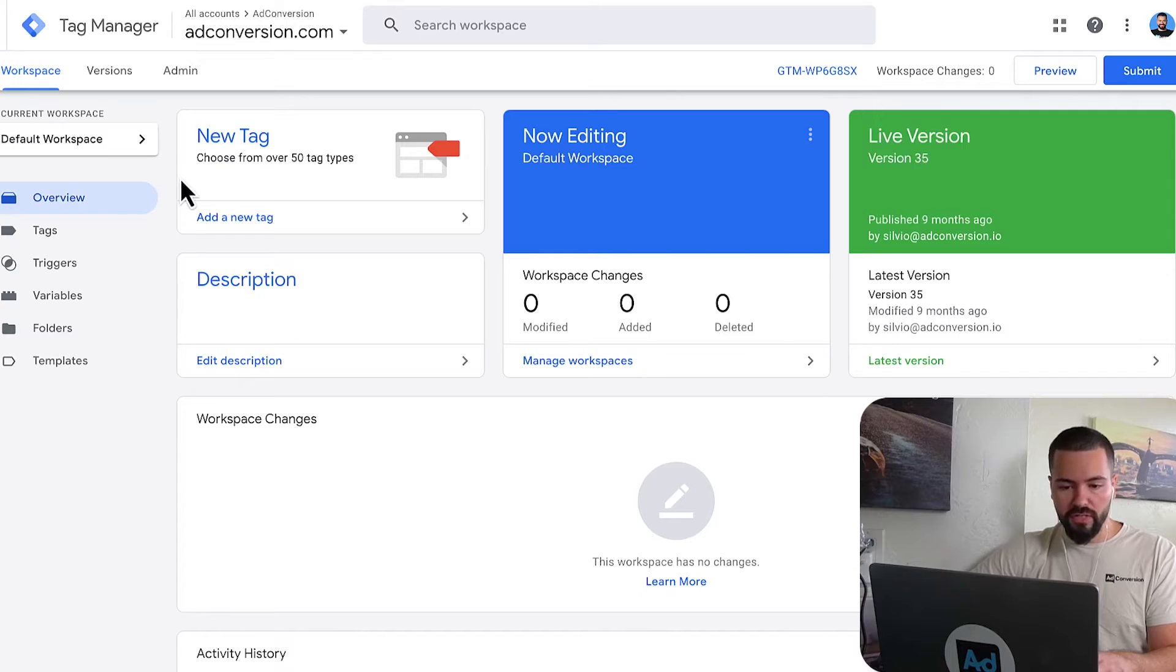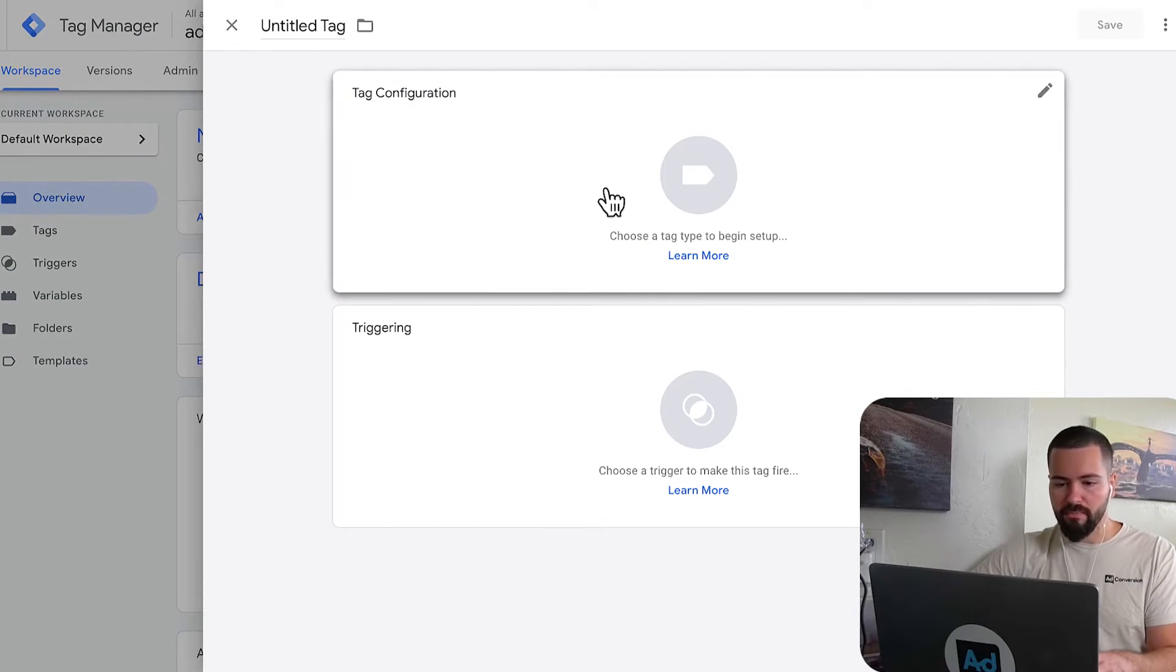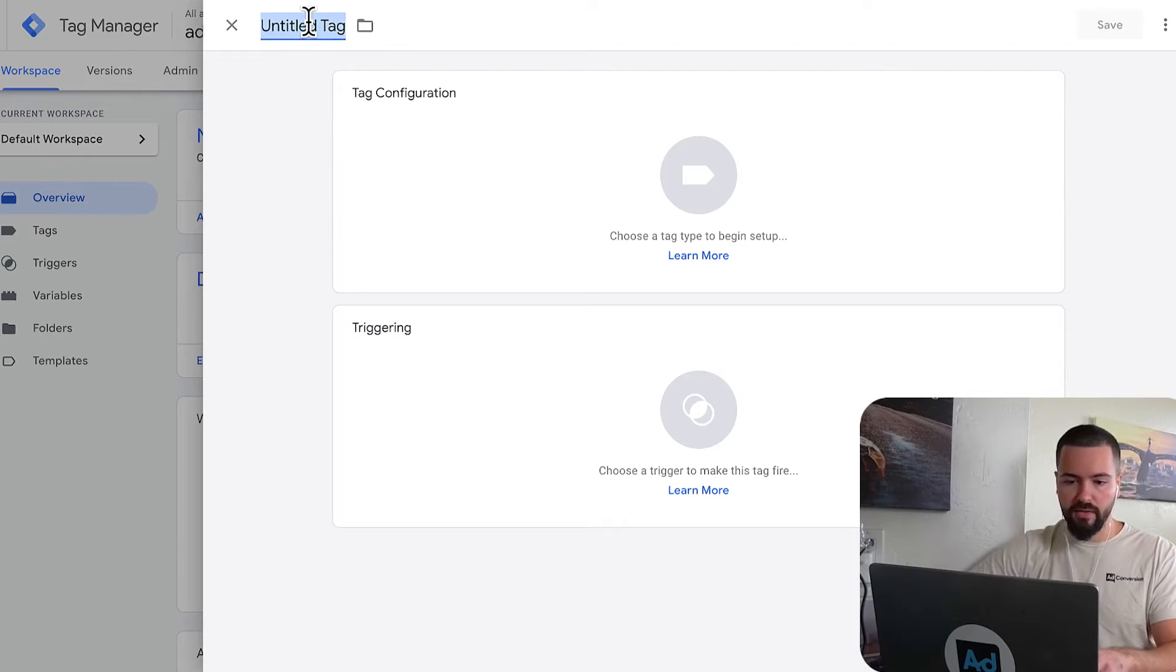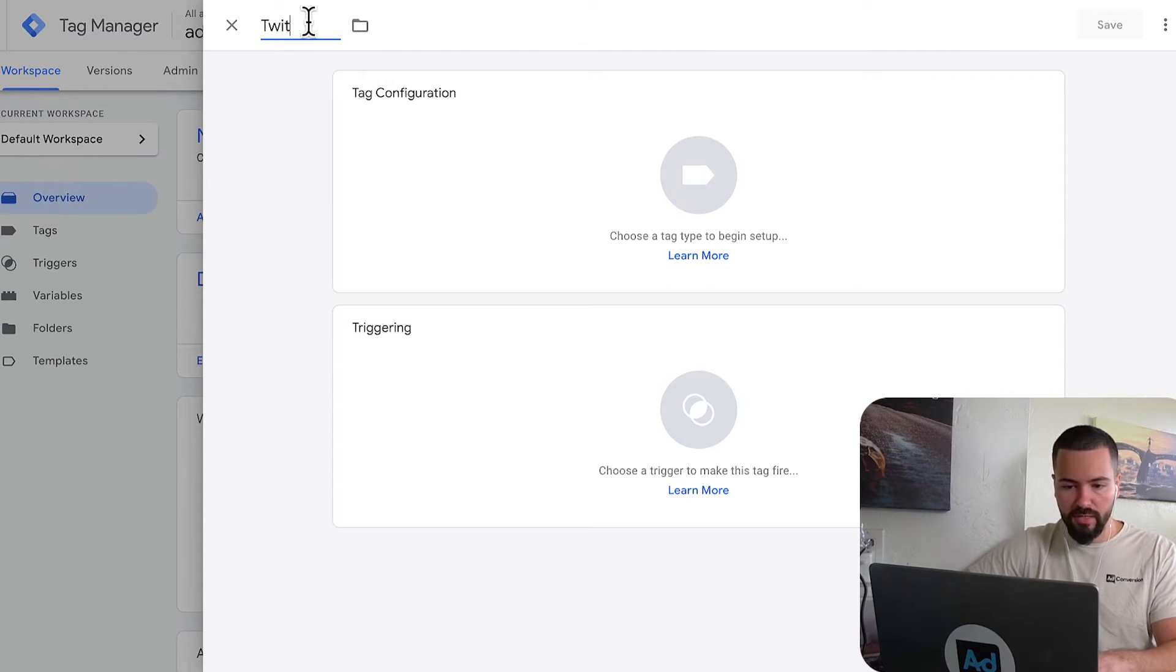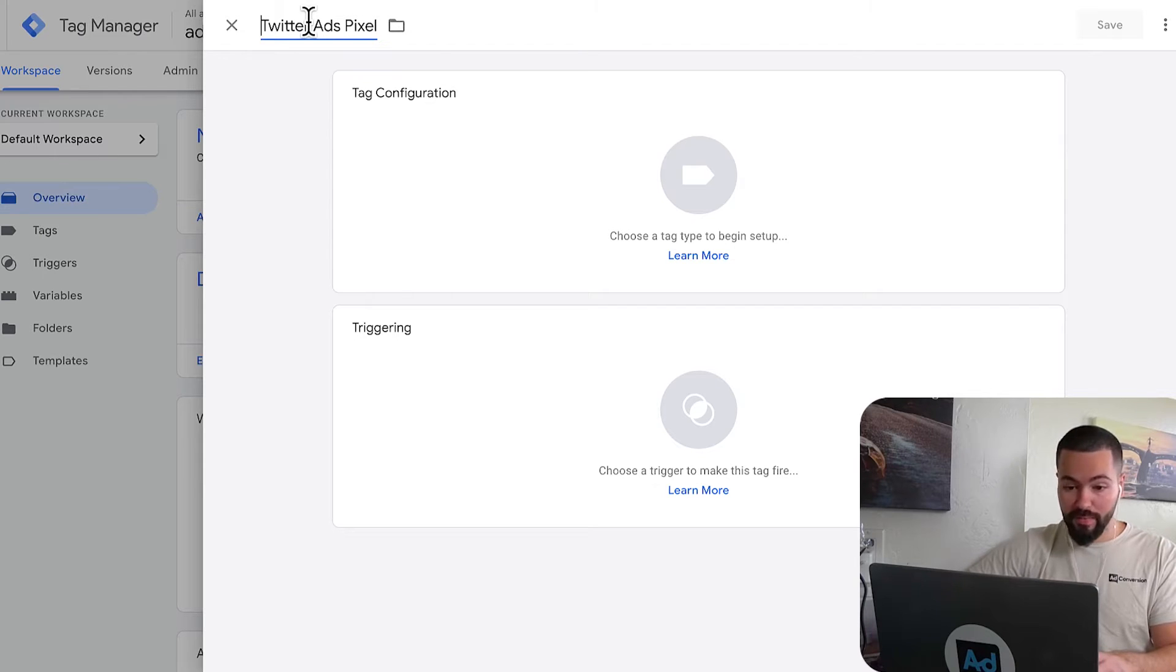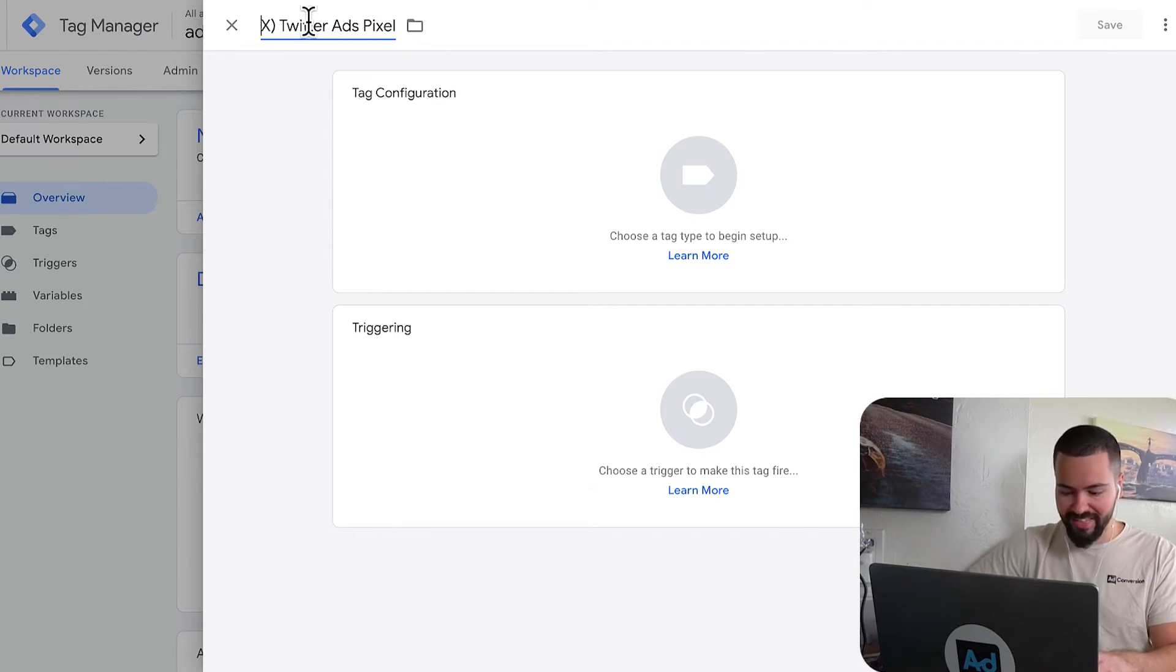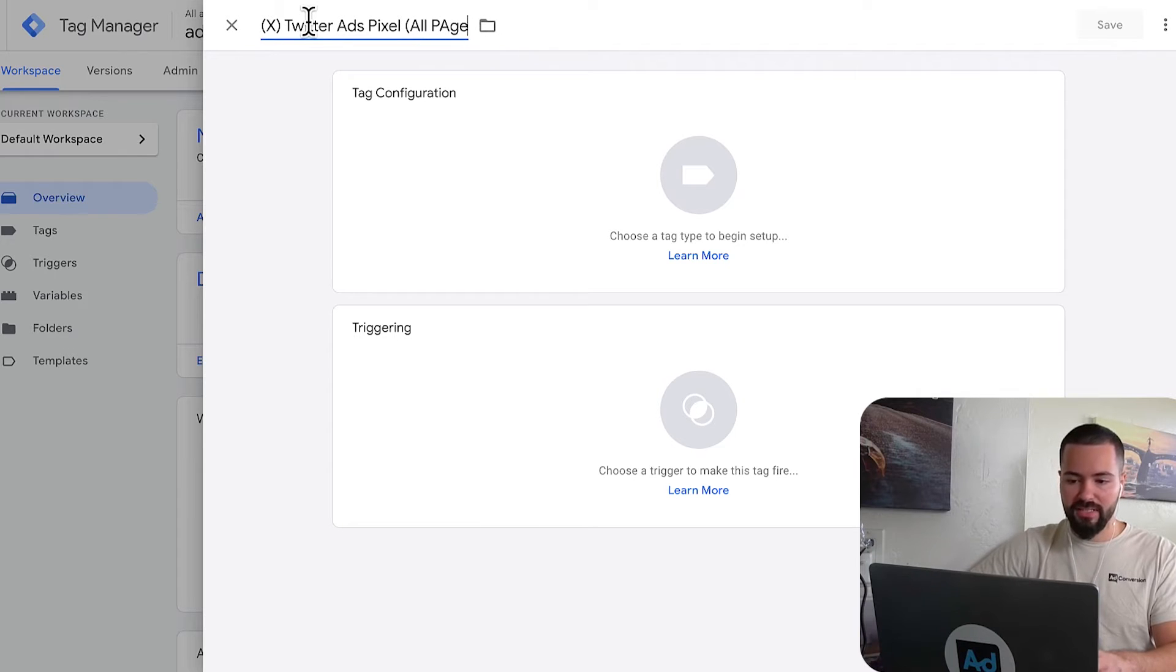Now we're going to move over to Google Tag Manager, and we are going to create a new tag here. And let's go ahead and make sure that we have a proper naming convention. So I'm going to call this Twitter ads pixel. And I'm going to have my trigger to be all pages.